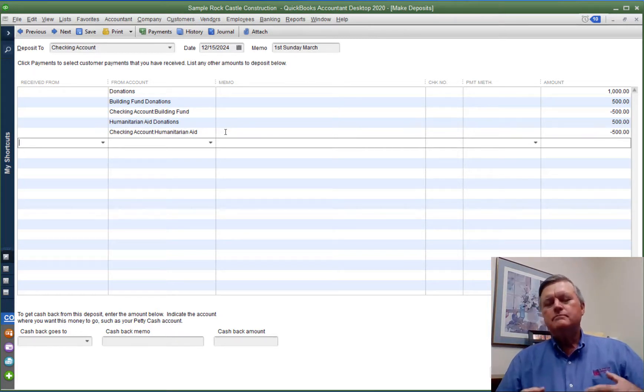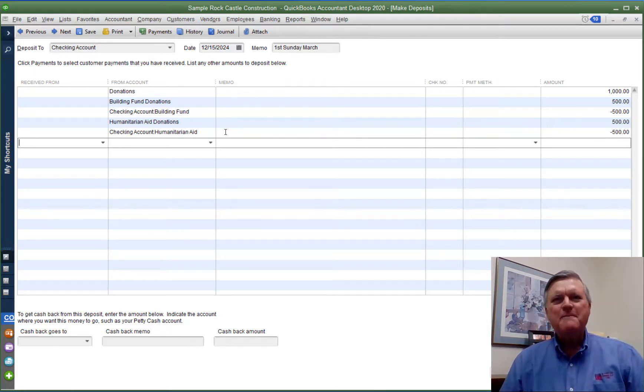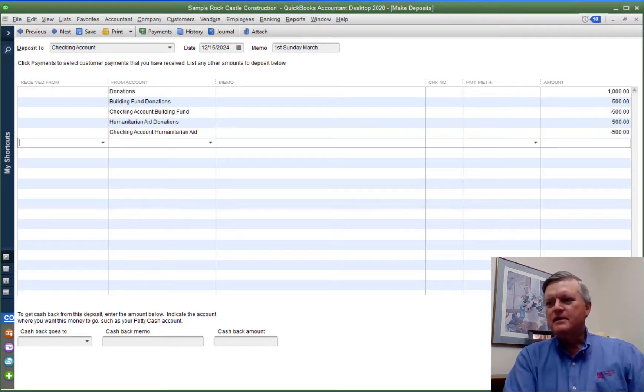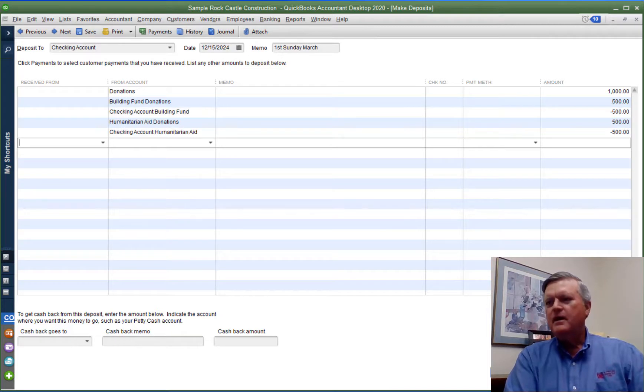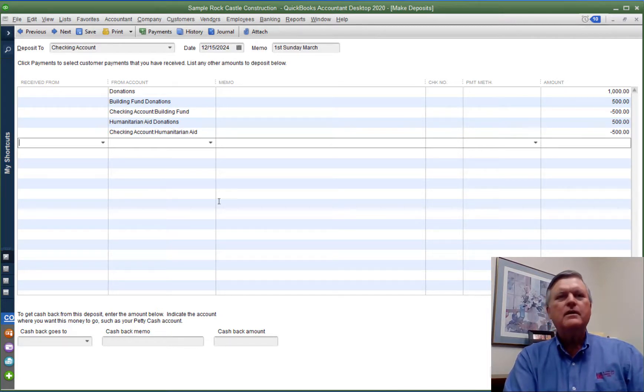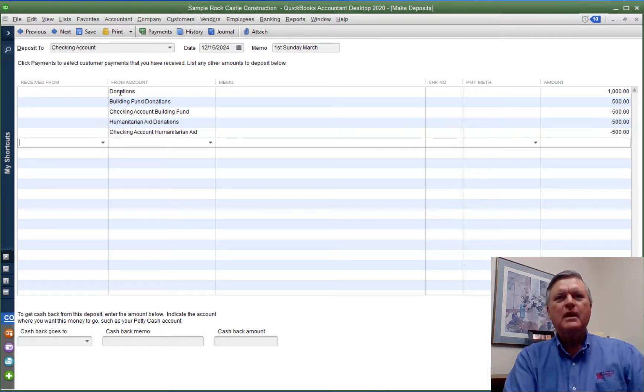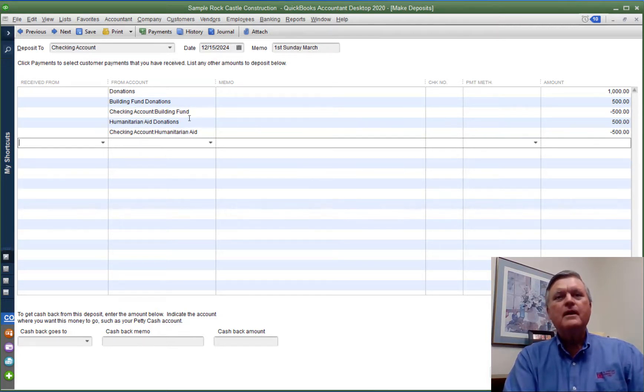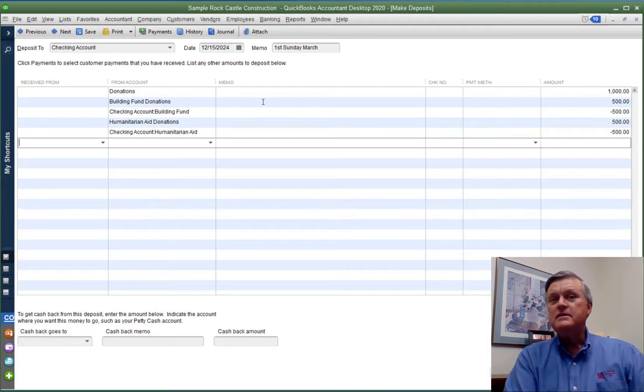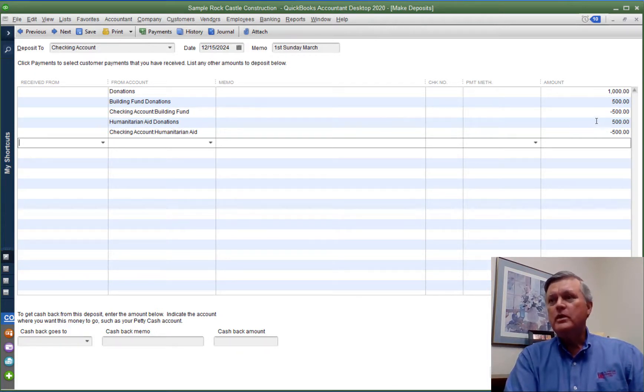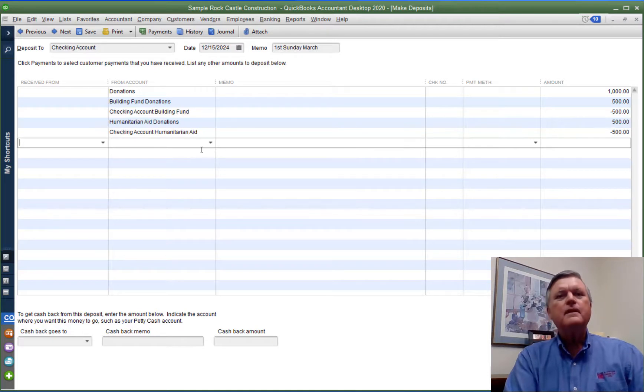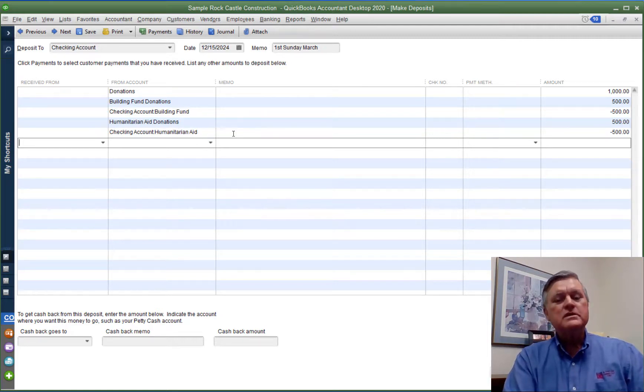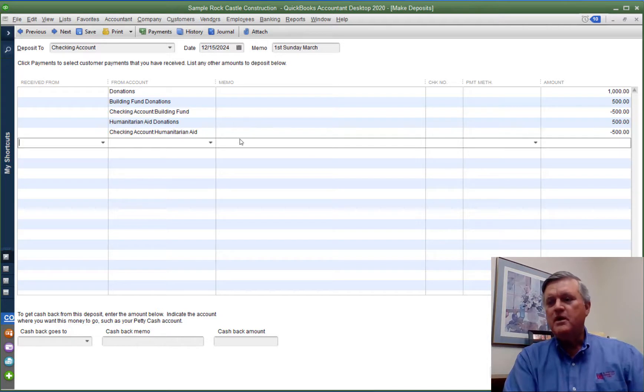So whether it looks sensible to you or not, what this deposit is going to create is a total deposit of $1,000 going into the checking account. And that comes from donation income of $1,000. We will have $500 in building fund donations going into the building fund account. And we will have $500 in humanitarian aid donations going into the humanitarian aid bank account. That's what we've accomplished.